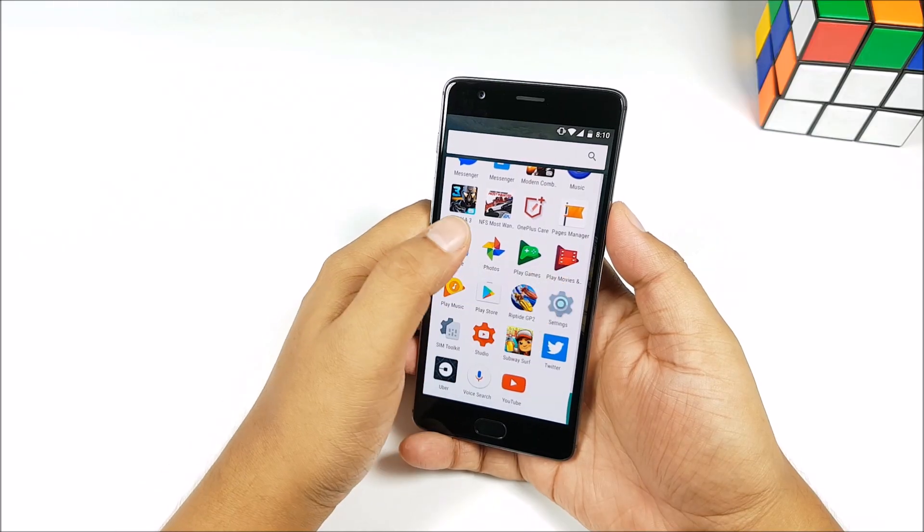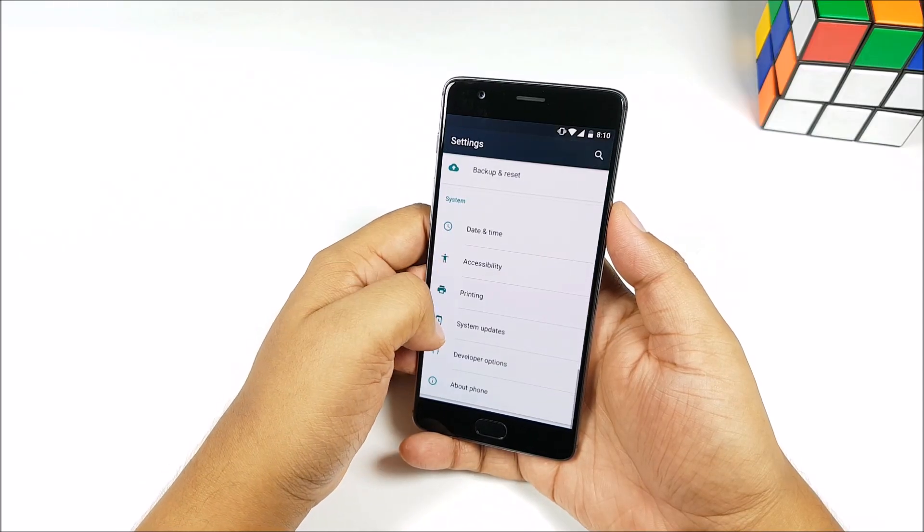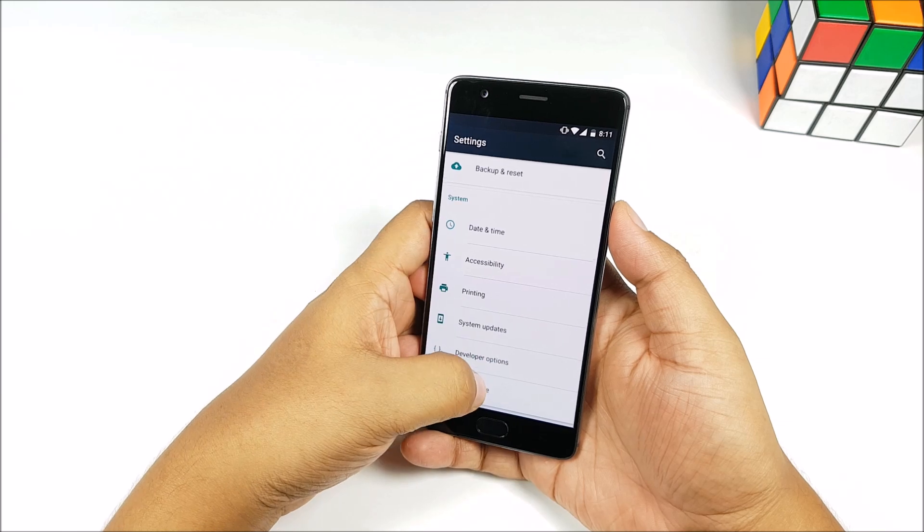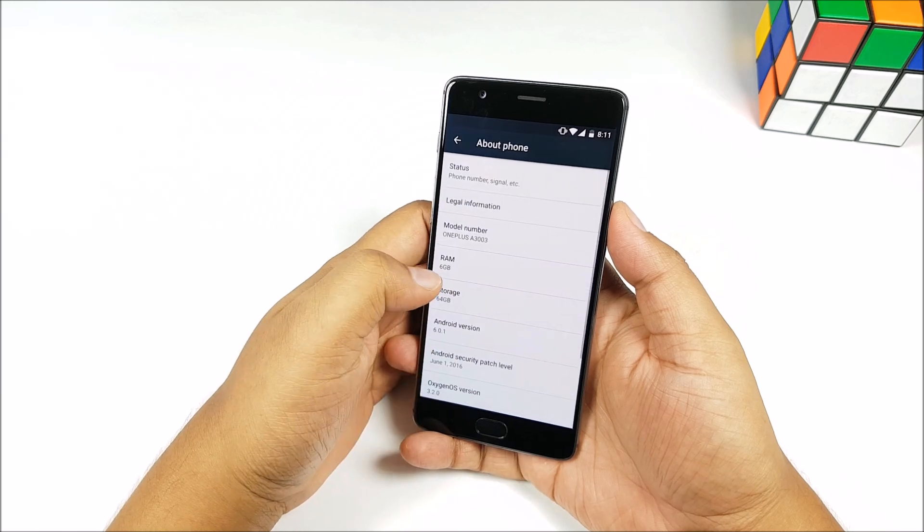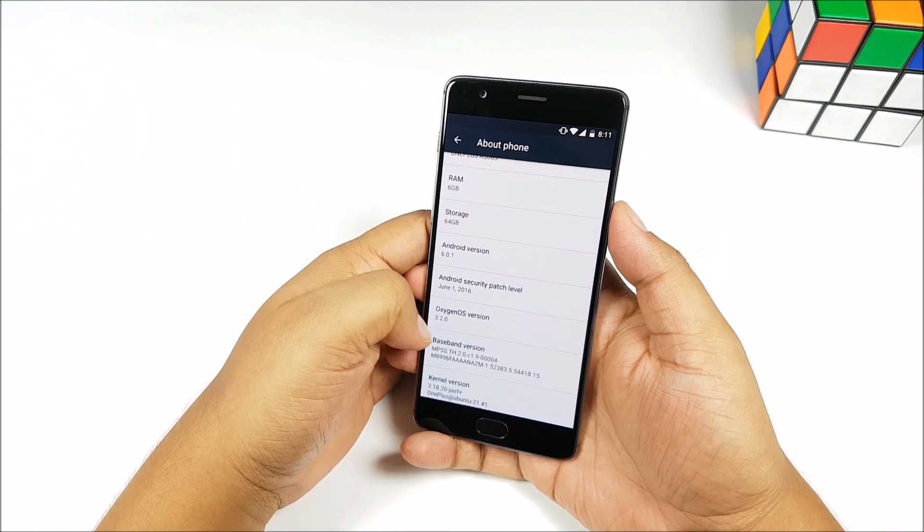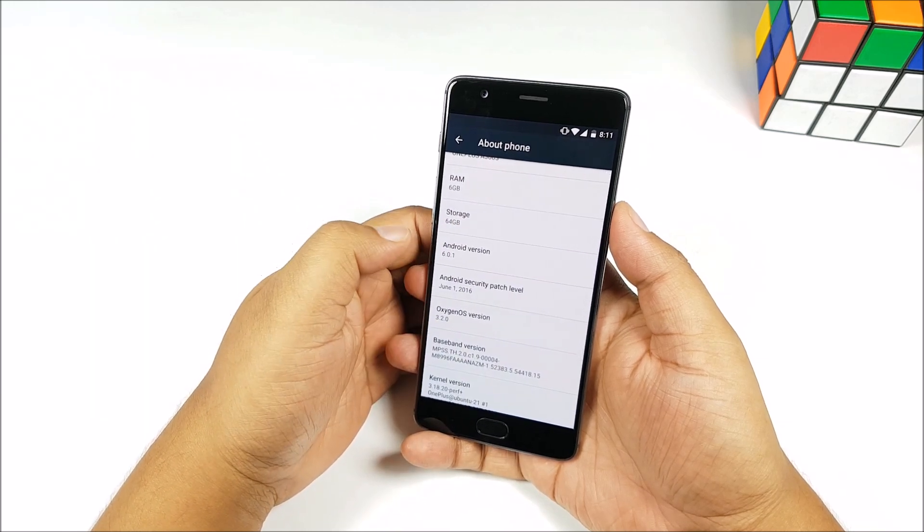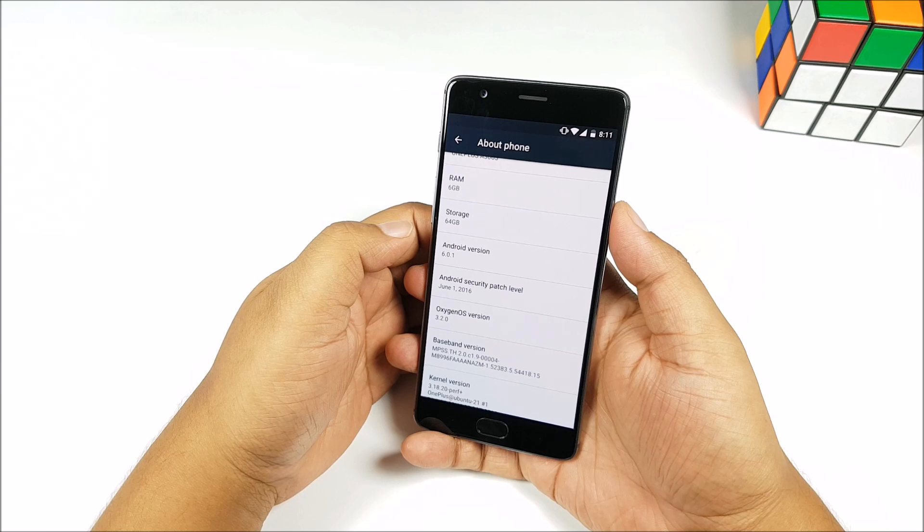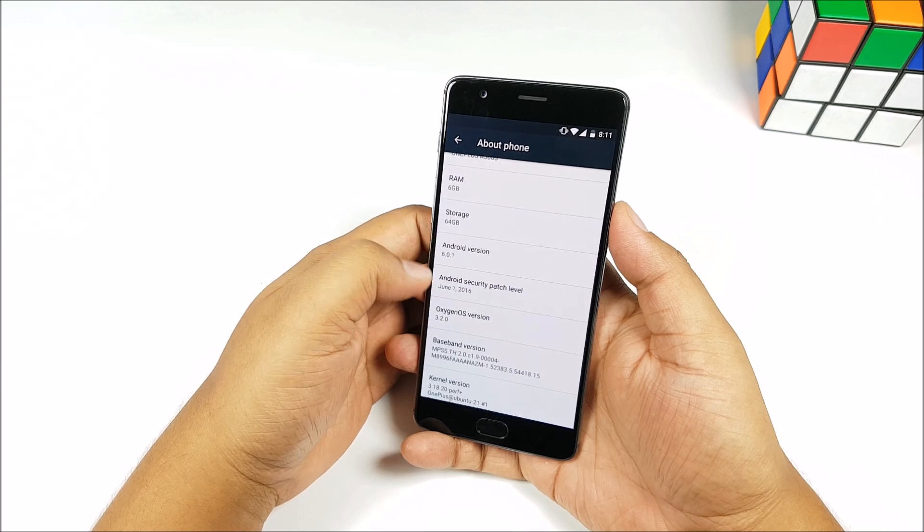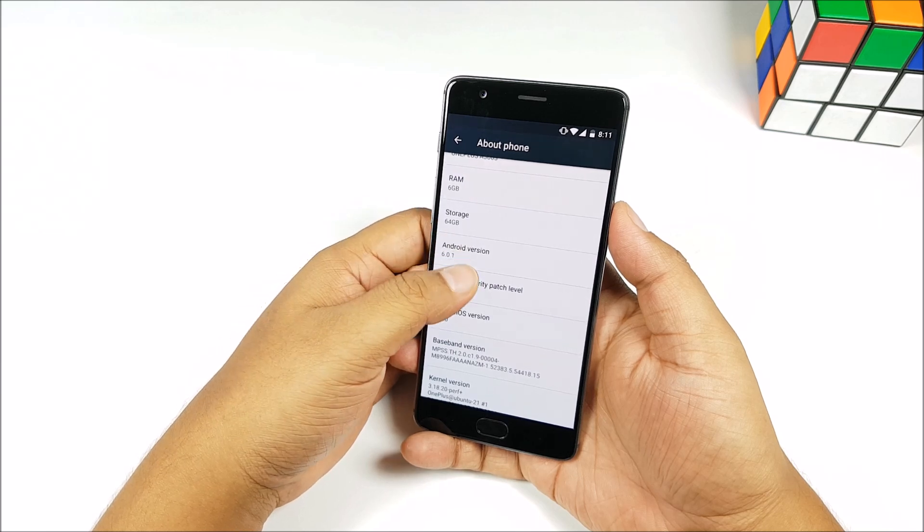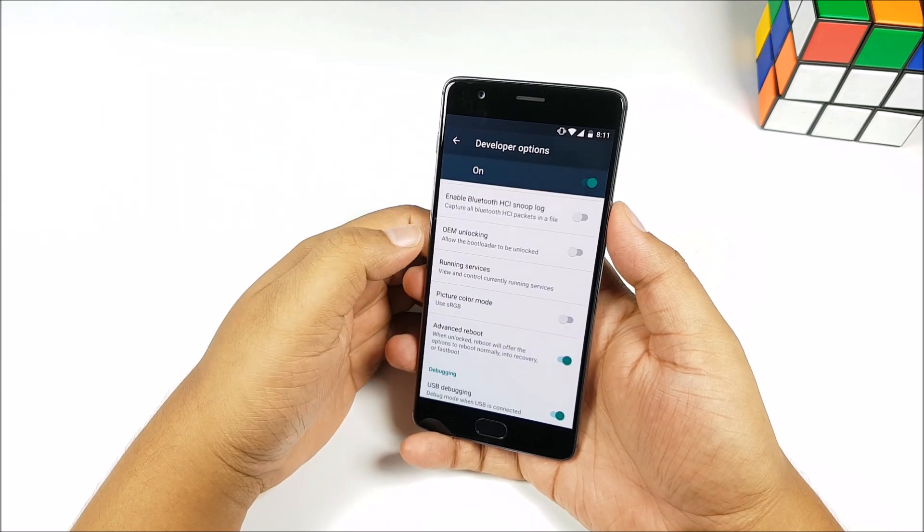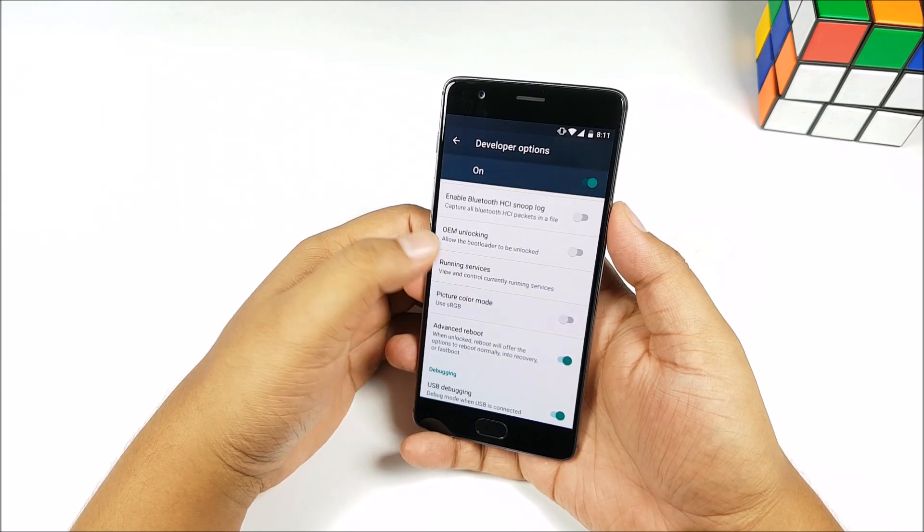And then you see right here, we are now on OxygenOS 3.2.0. We have the sRGB mode available in developer options, so you can tweak the color profile of the display.